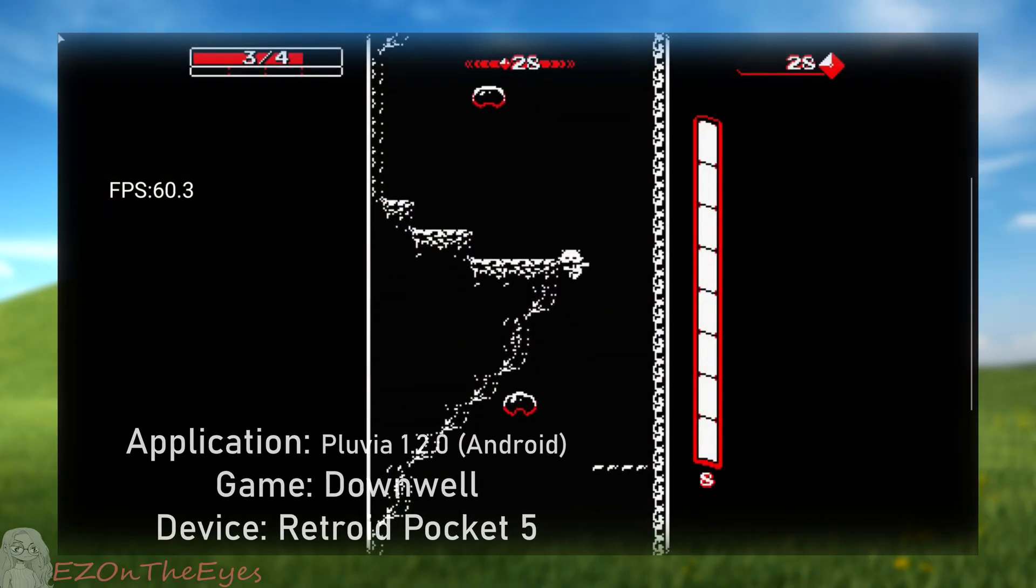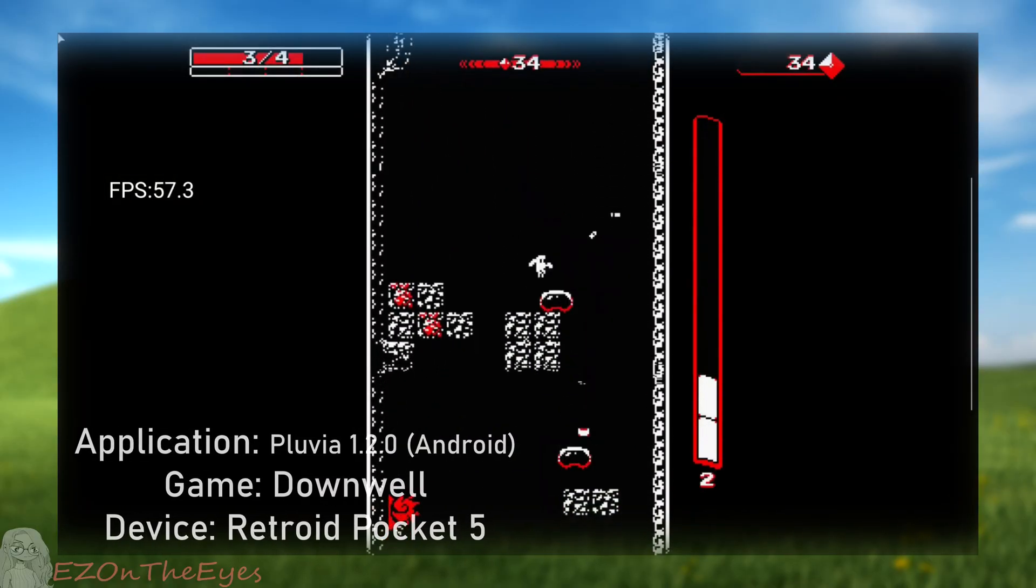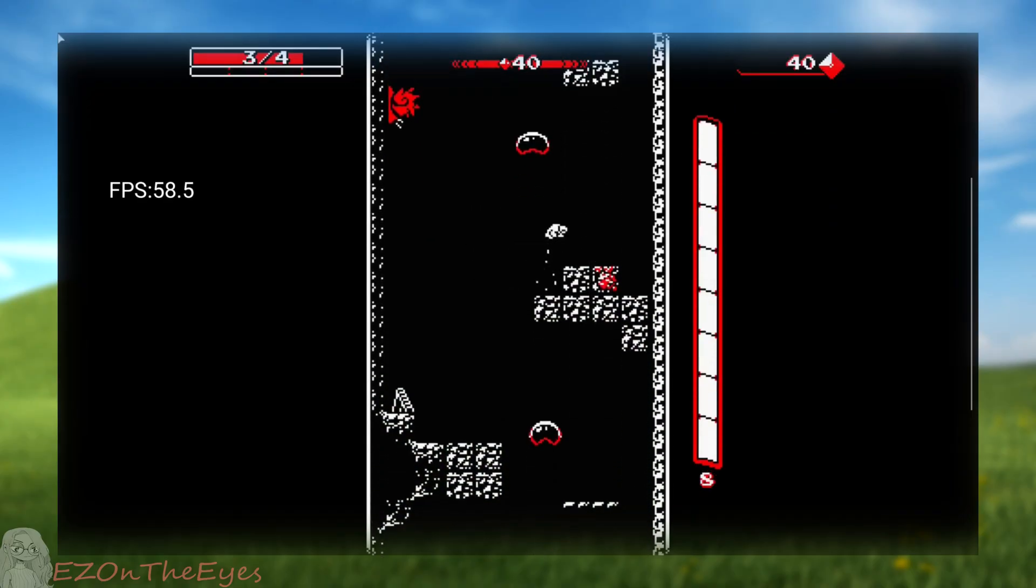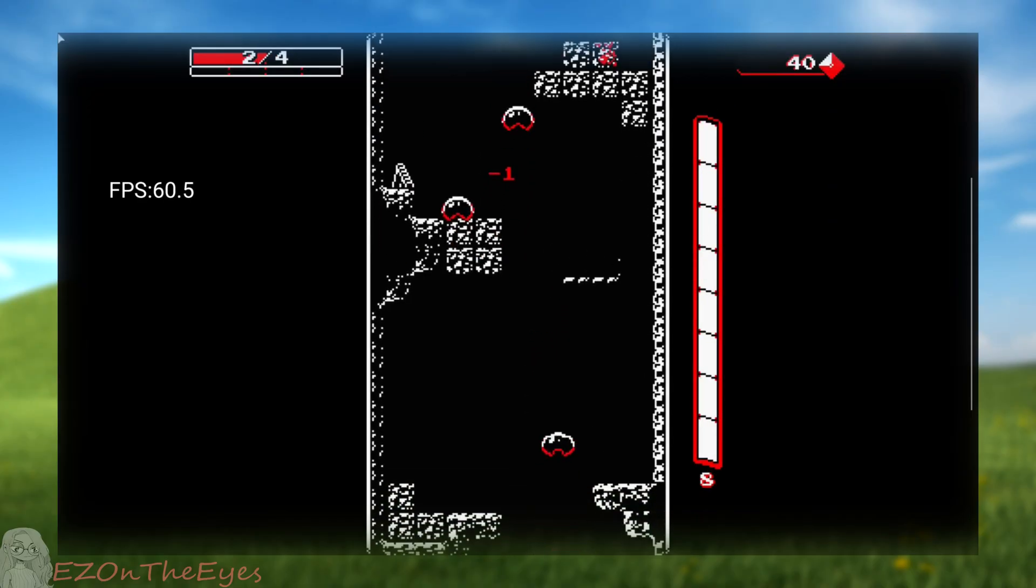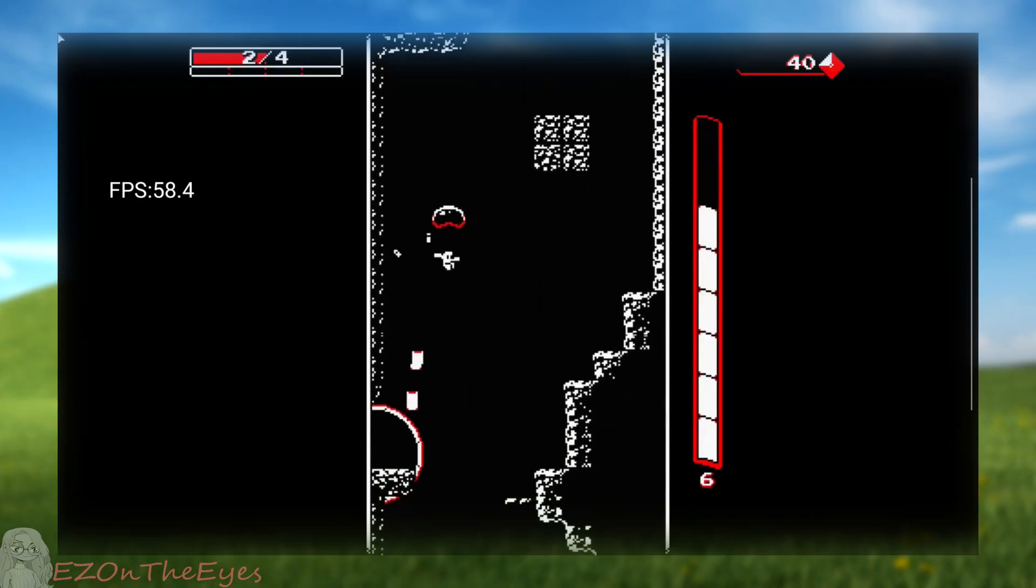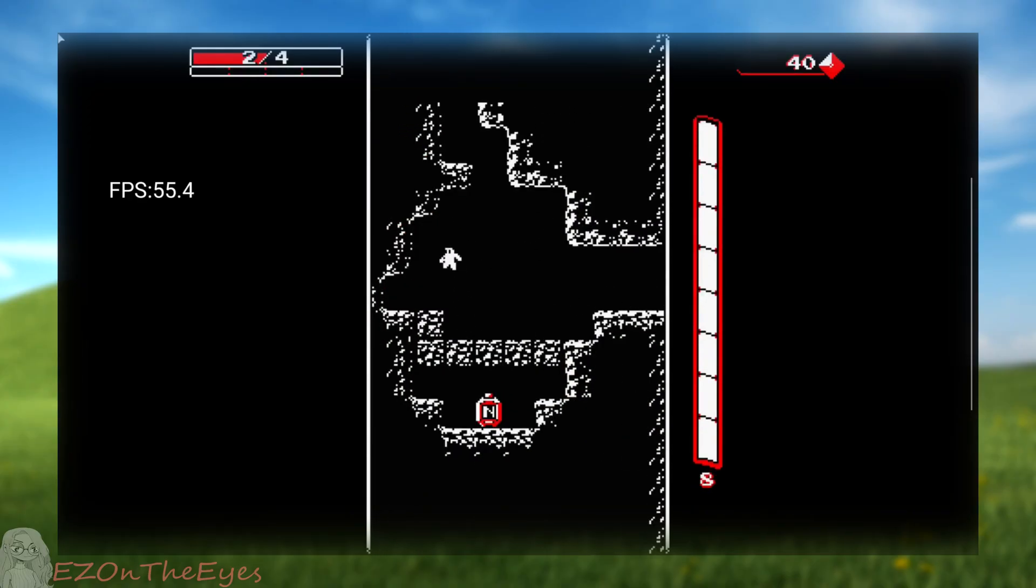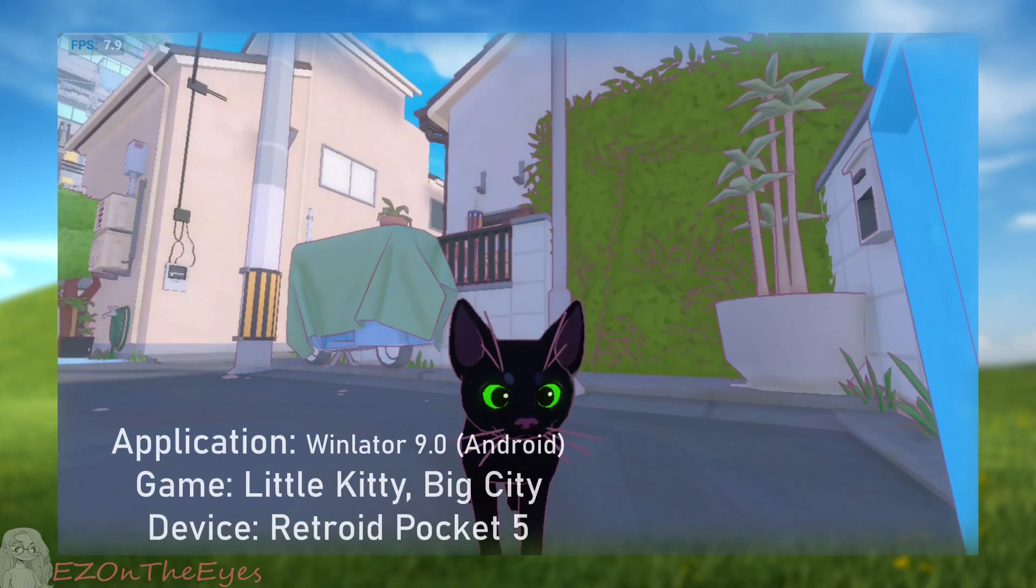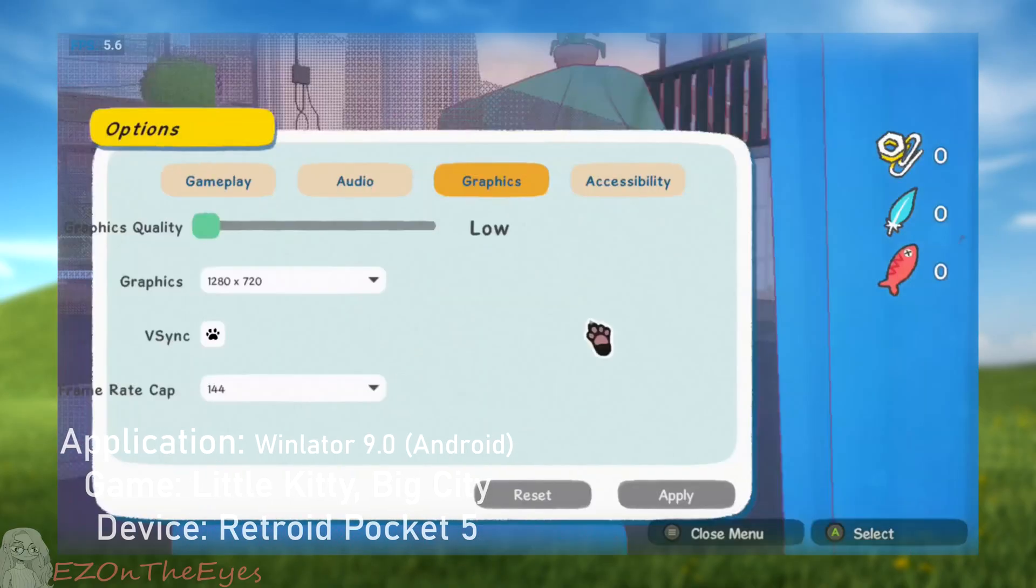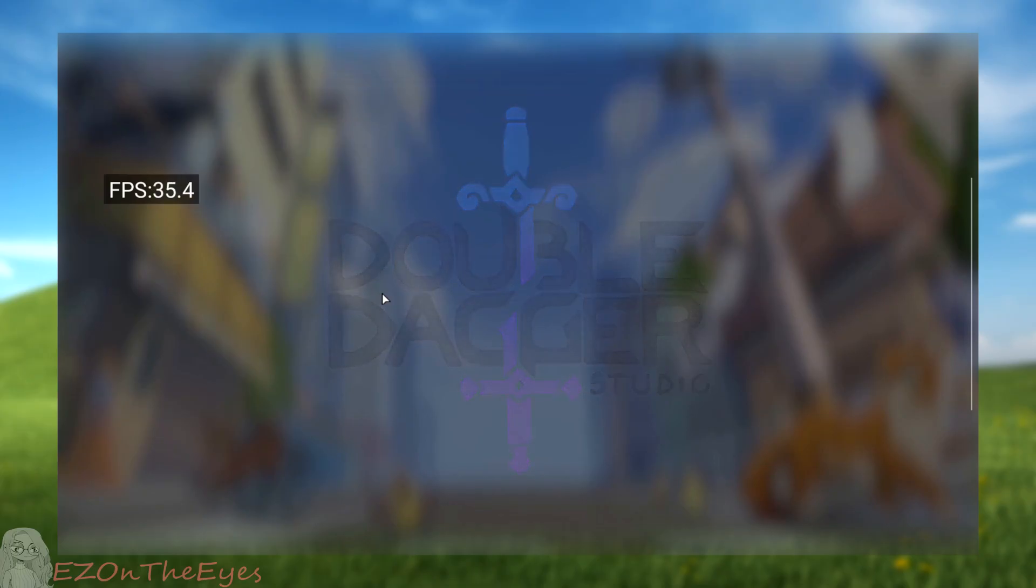One limitation in the app at the moment is the lack of ability to adjust Winlater settings for each container, meaning adjustments are limited for the time being. This leaves some titles that would run on default Winlater with little adjustments not running through Pluvia. For example, here's Little Kitty Big City running through Winlater's official repo compared to hanging and freezing in Pluvia.